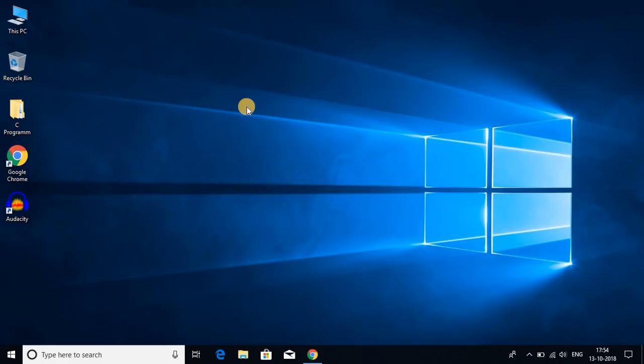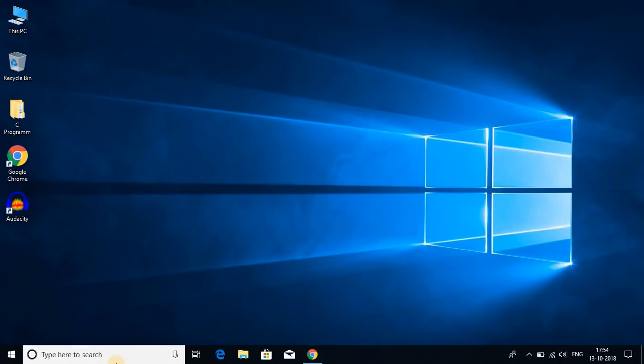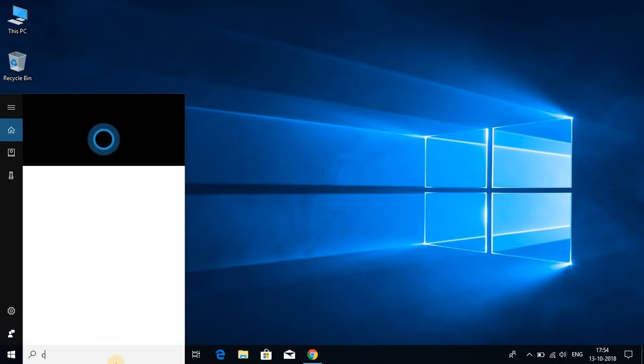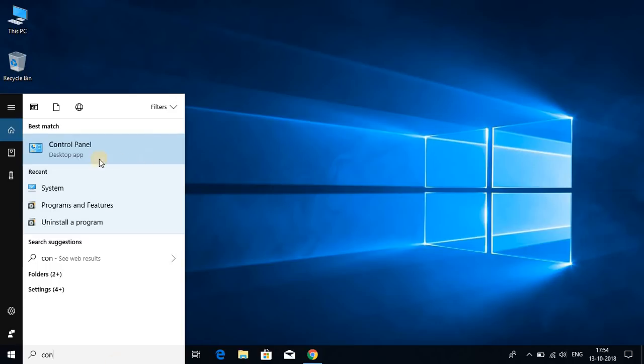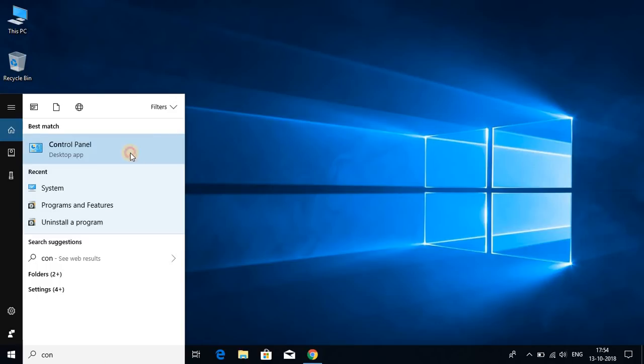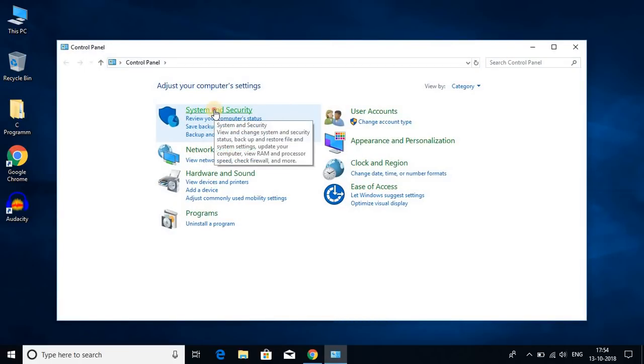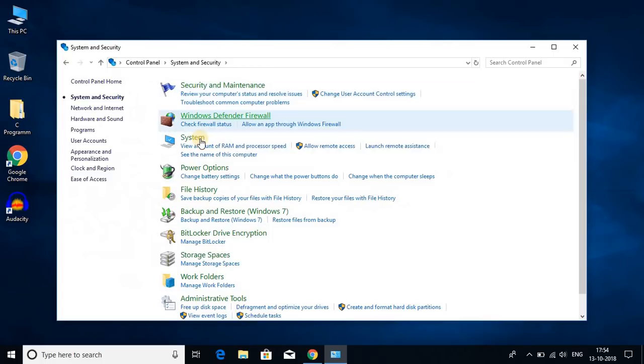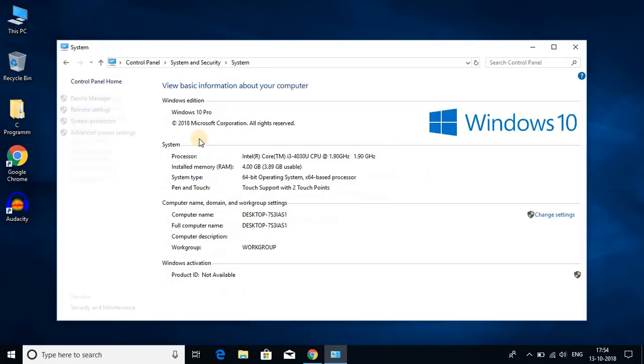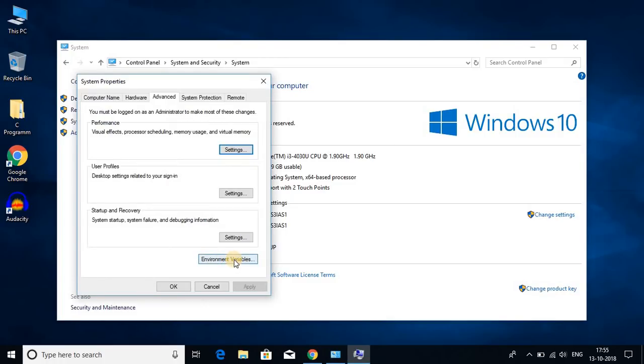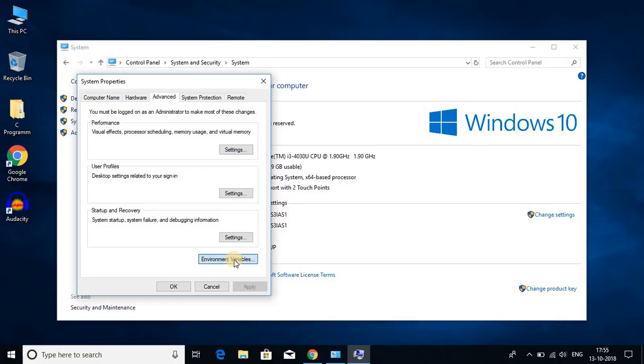So to set environment variable we have to open control panel. Let me search control panel. So here we have control panel. Under control panel go to system and security and click on system. And on the left-hand side here you find advanced system settings. Just click on advanced system settings. And here you get environment variable option. So just click on this environment variable option.